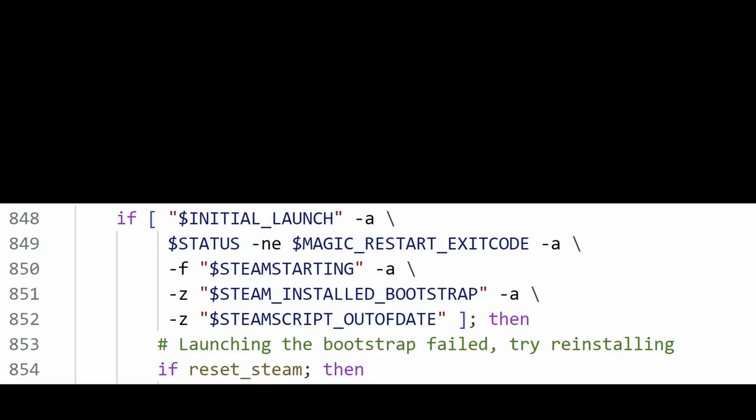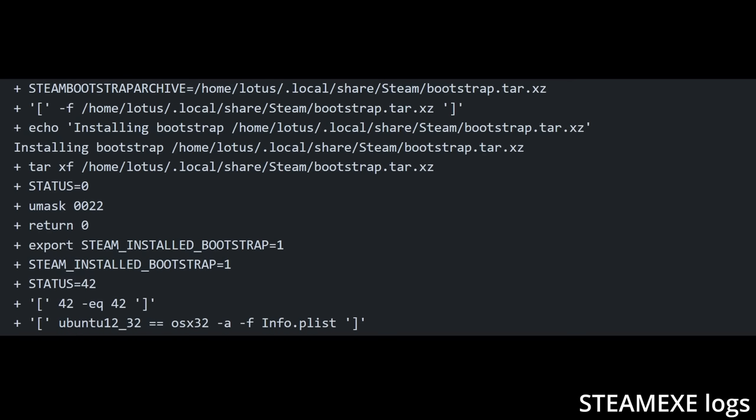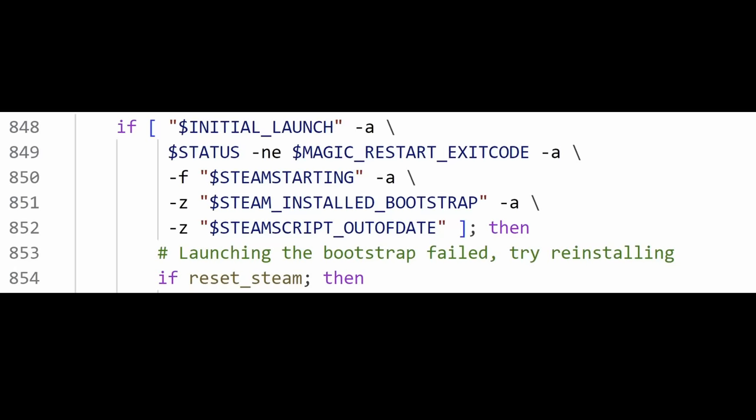Before the reset steam check, steam.sh should run the main executable steam.exe, which sets this variable to 1 after installing some bootstrap software. The developers intended for reset steam to trigger if steam.exe failed to do this, indicating something went wrong.